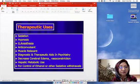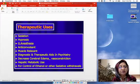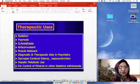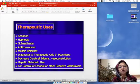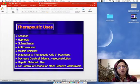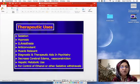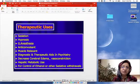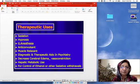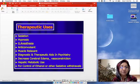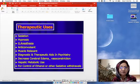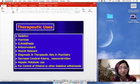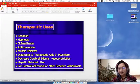Benzodiazepines show a flatter dose-response curve, making it easier to save patients from toxic effects at high doses. For benzodiazepine overdose, we have the antidote flumazenil, a competitive antagonist that reverses CNS and cardiovascular depression. For barbiturate overdose, we must provide airway and ventilatory support, alkalinize the urine, or go for dialysis to remove the drug.